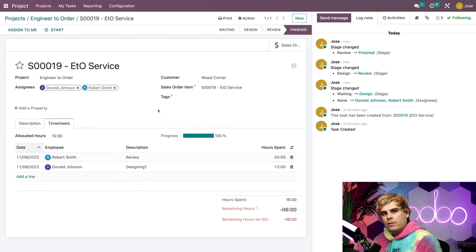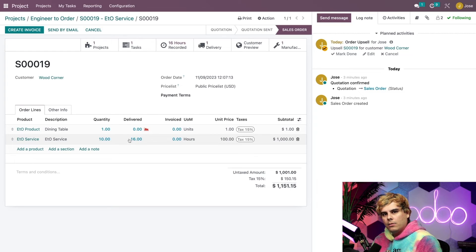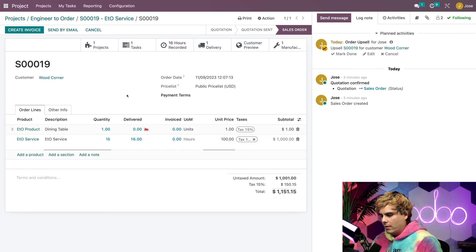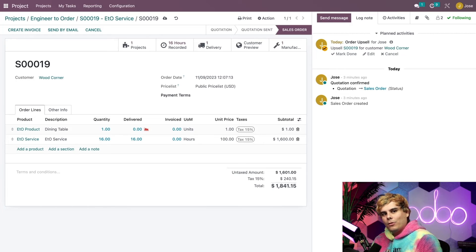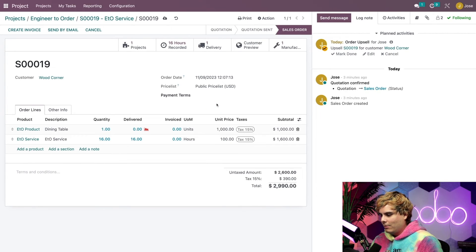Before moving on, let's return to the sales order using the Sales Order smart button at the top and make sure all the pricing information is correct. For the service, the Delivered column has automatically updated to reflect the total number of hours logged by our employees. We're going to enter that same number for the quantity to match them up. The total price of the service updates automatically. For the ETO product, we're going to change the unit price since it's now $1,000 as determined by our engineer.